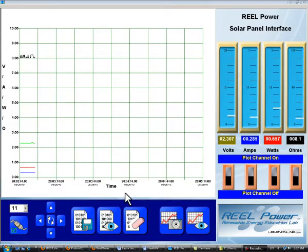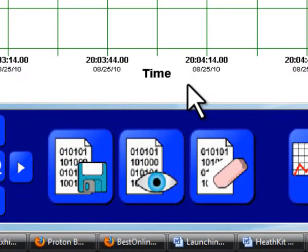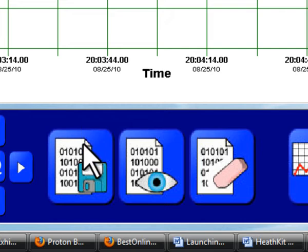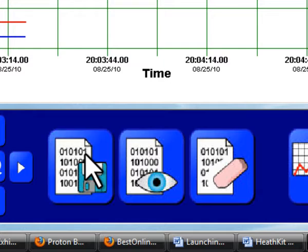You can record your experiments for later analysis in a spreadsheet program like Excel. To start recording data, click on the disk icon. It will change from a darker blue to a lighter blue while data is being recorded. When you're done recording data, click it again. This will stop the recording.